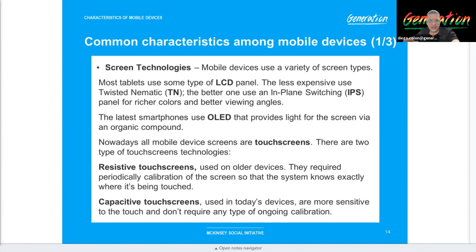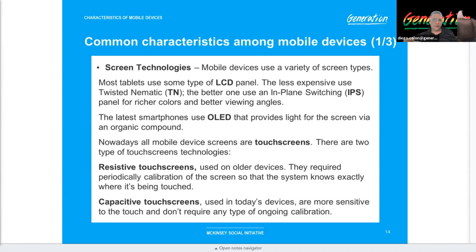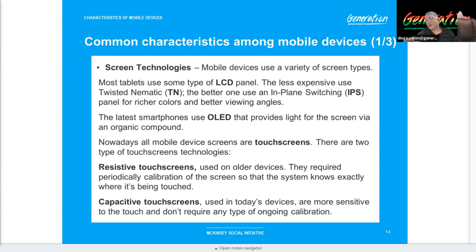Now for screen technologies — these devices have integrated screens. The LCD panel is the least expensive, using the twisted nematic technology we mentioned before for monitor devices. They also have IPS — in-plane switching — which gives richer colors and better viewing angles. If you ever sat at the edge of the couch with an old big-screen TV, you hated it because you couldn't see the screen properly — that was a lack of IPS technology, resulting in a dull, faded image from the side.